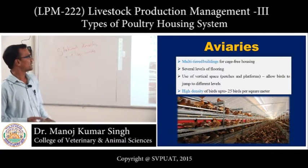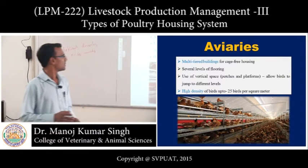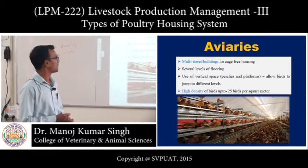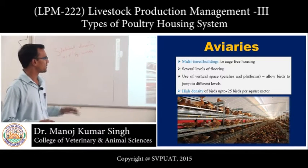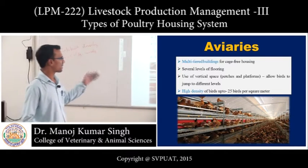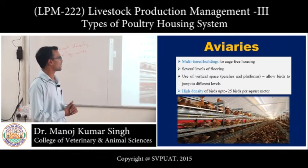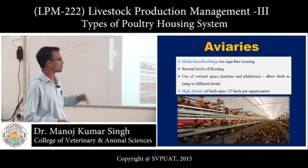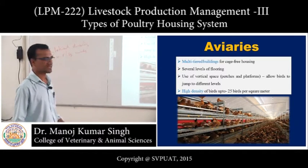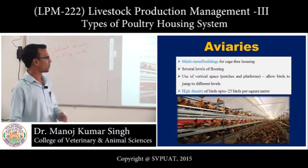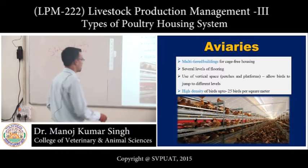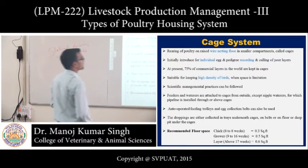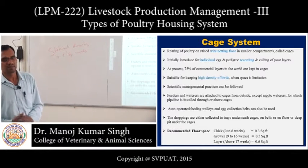Next is the aviary system — a multi-tiered building, free of cages. In this system, several levels of housing spaces are used. Vertical spaces allow birds to jump to different levels. A high density of up to 25 birds per square meter can be reared in this type of system.